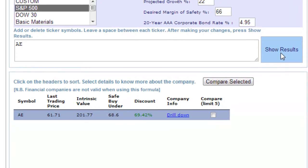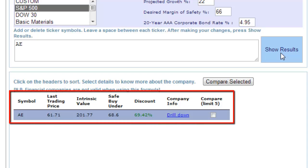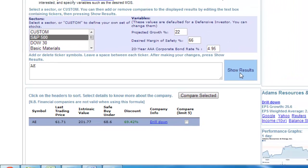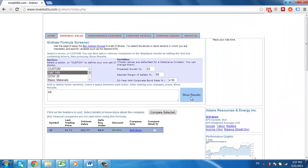After clicking Show Results, look beneath the white box and you will see a section with details for AE, which is an oil company. You can see the last trading price, intrinsic value, safe buy under, discount, and company info. This calculator online can be used to analyze virtually any stock.